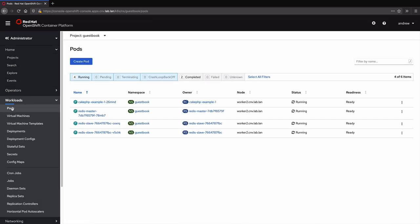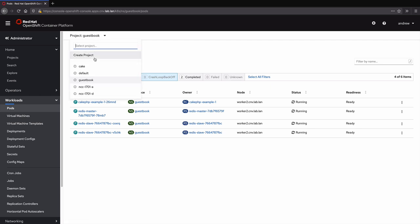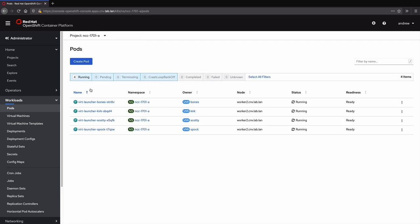Here we see a containerized guestbook application, a quaint relic of a bygone time using Redis and PHP. Moving to the NCC1701A namespace, we see there are some other virtual machines already running.